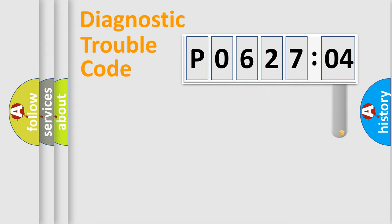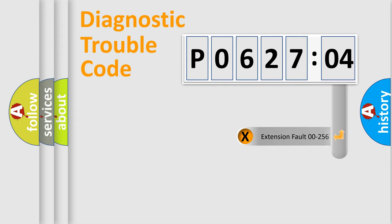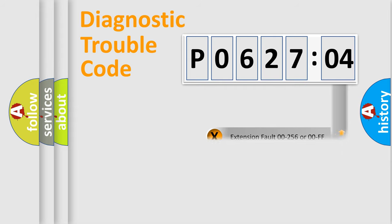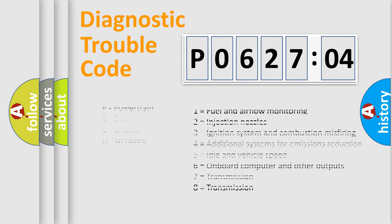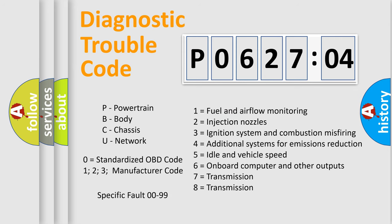The add-on to the error code serves to specify the status in more detail, for example, a short to the ground. Let's not forget that such a division is valid only if the second character code is expressed by the number zero.